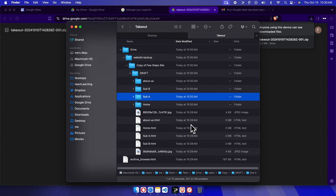That's it! In this way we can easily take a backup of our Google Sites website. Hopefully by watching this video you will be able to export your Google Sites website to your local computer and keep it for future use. Thank you for watching the video.